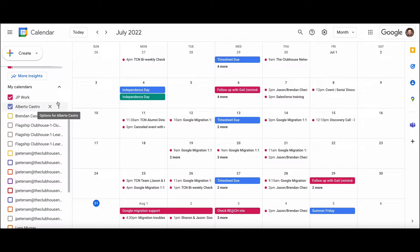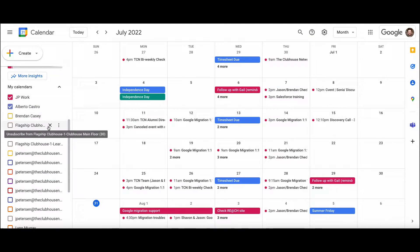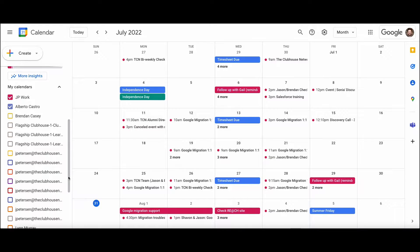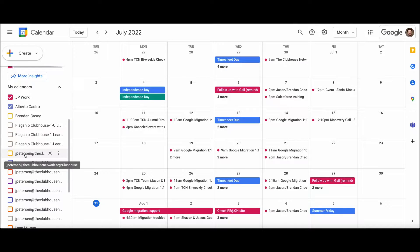On the left-hand side under My Calendars, you should see quite possibly a number of options, like what I have here. In addition to your main calendar, which was copied over from Outlook, you may find that some additional calendars came over as well. They're all going to follow the same naming structure — it starts with your email address. All of these calendars that I have here start with jpederson at theclubhousenetwork.org.